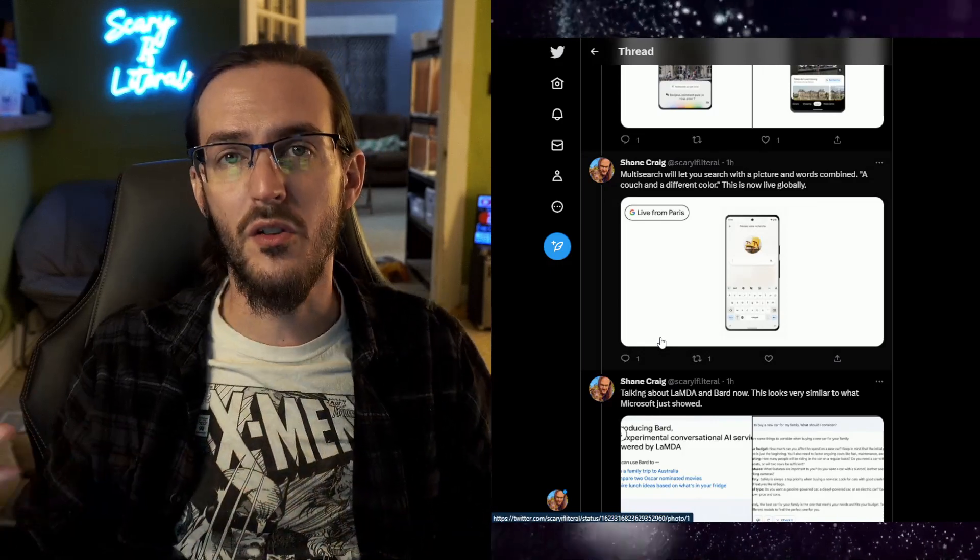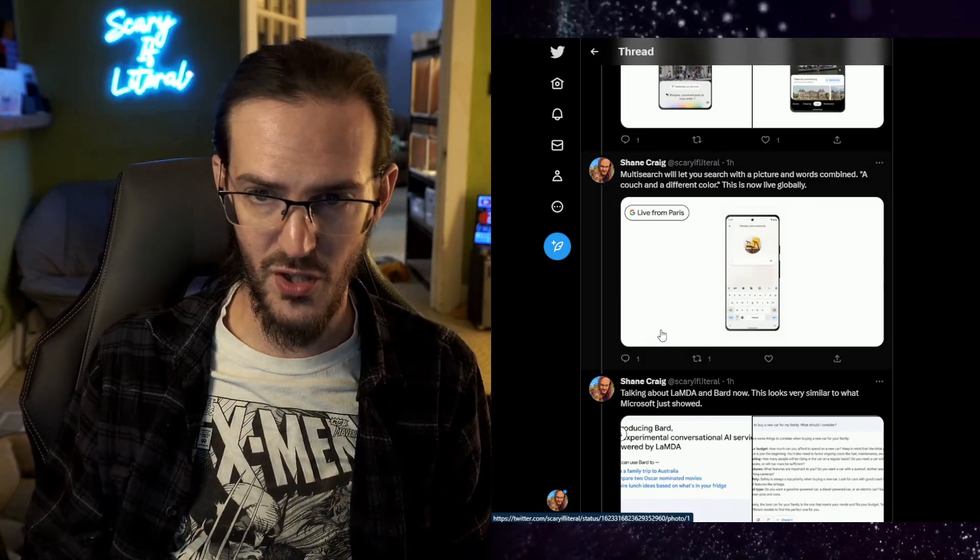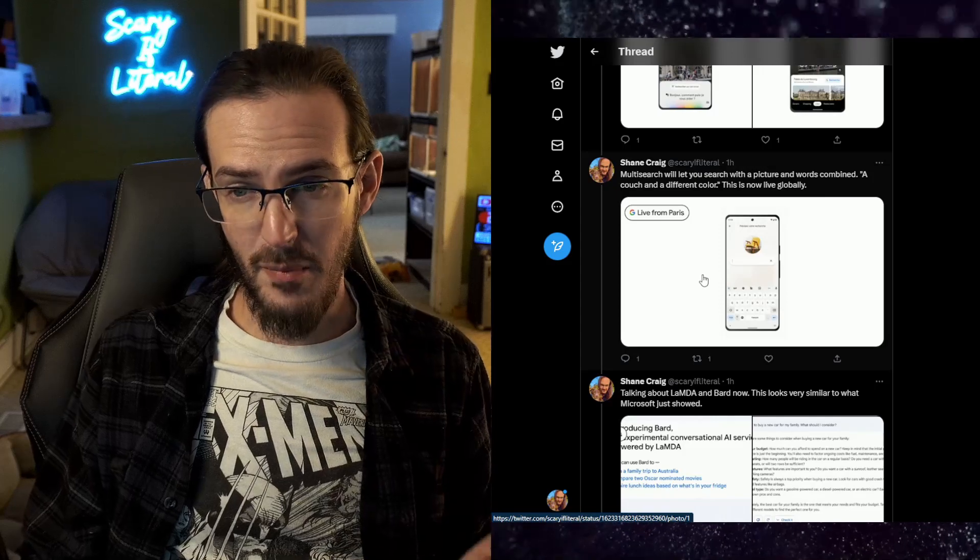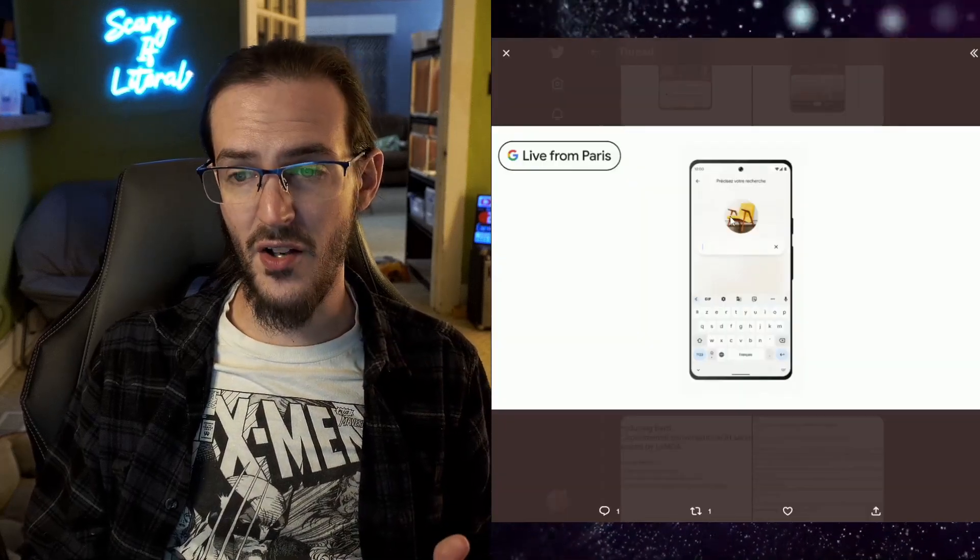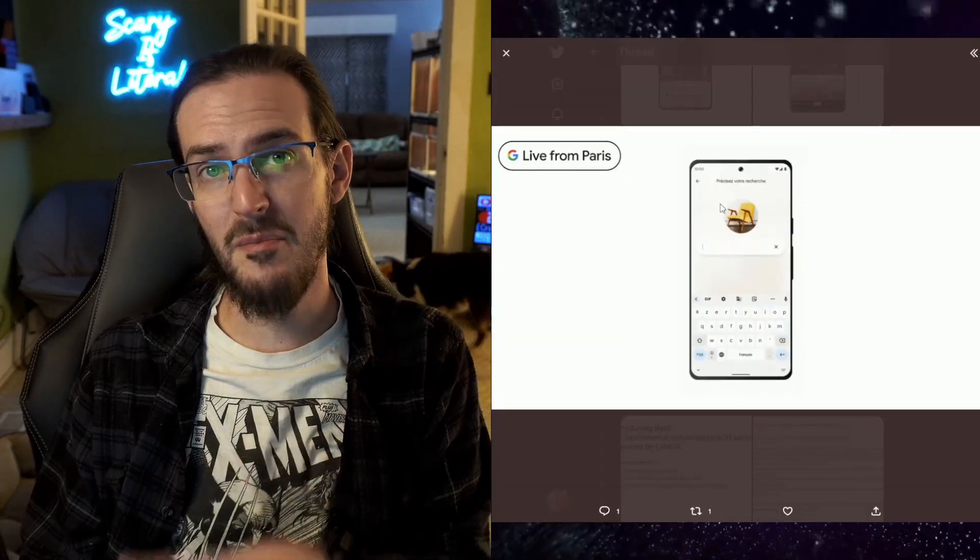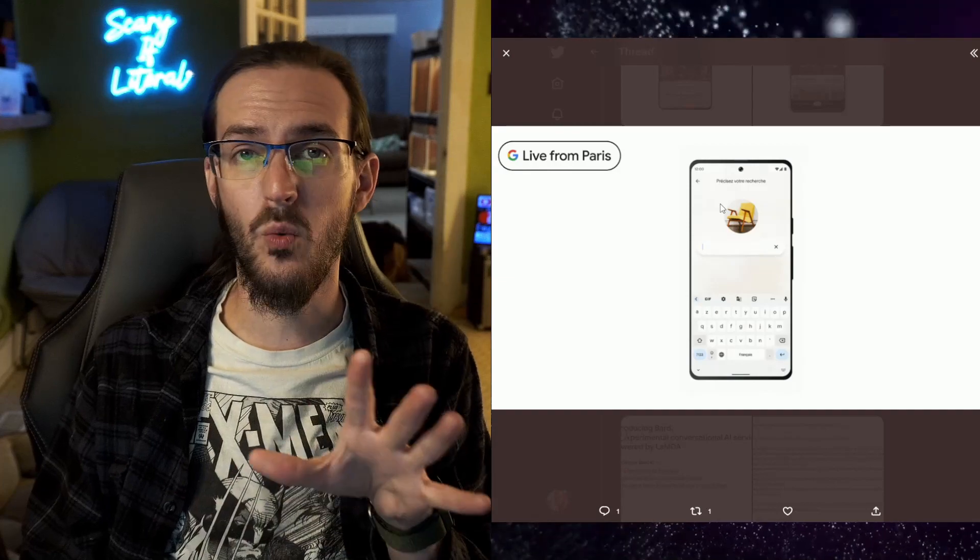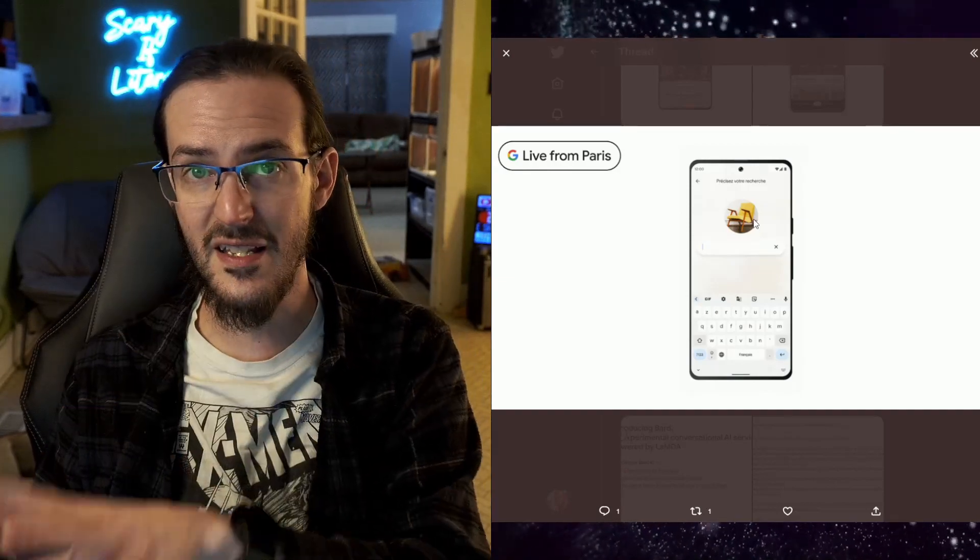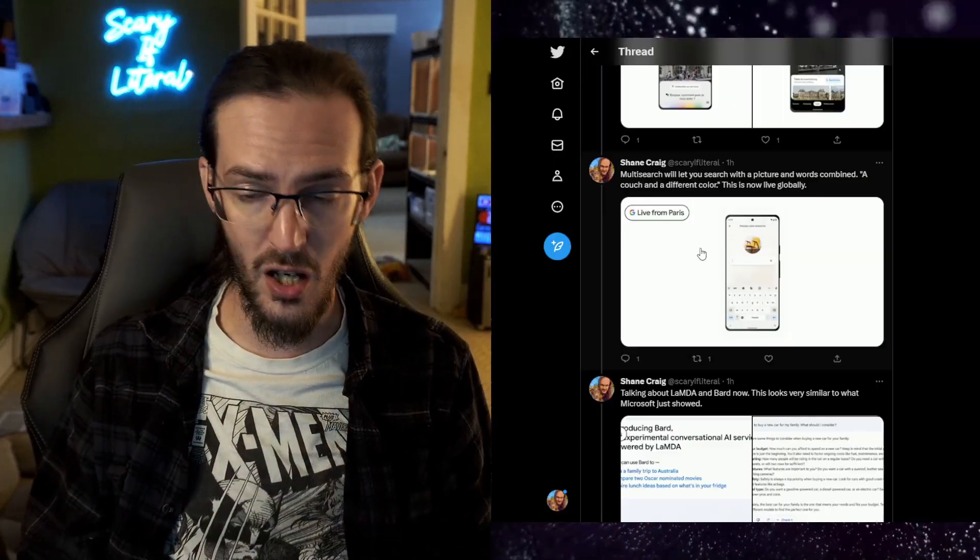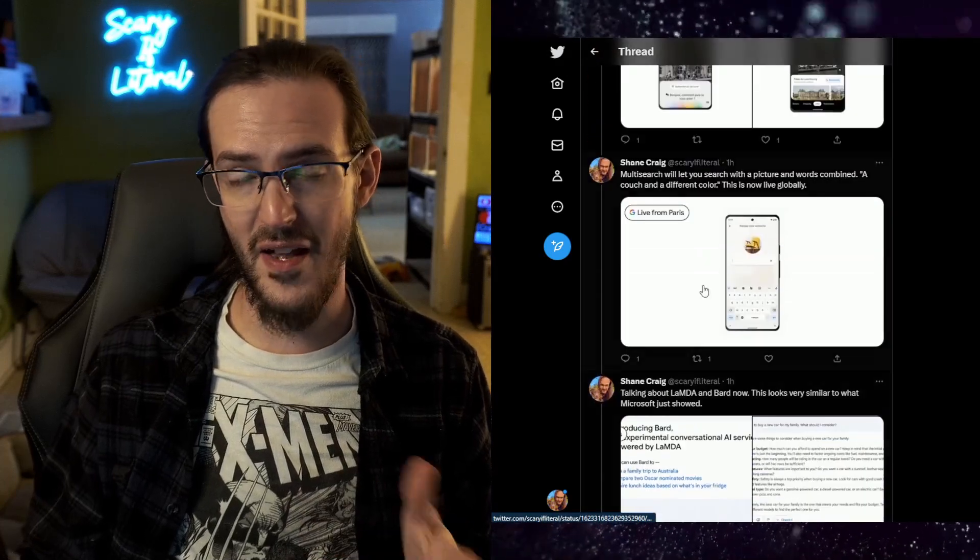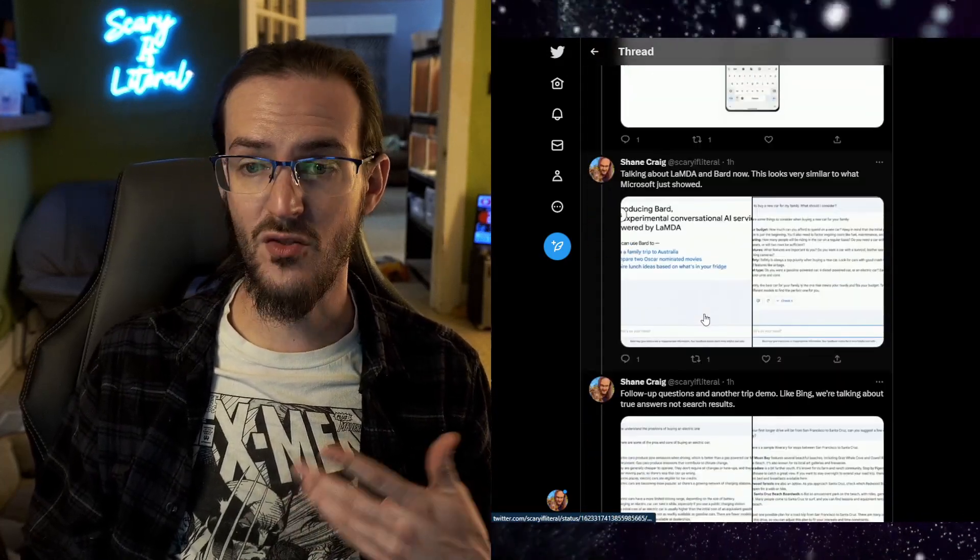They then talked about multi-search, so the ability to search not just an image but also an image and a word. So you could say hey, this chair but in a different color and get search results to that. That is also very interesting and that is rolling out very soon.